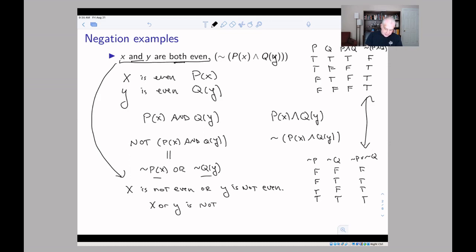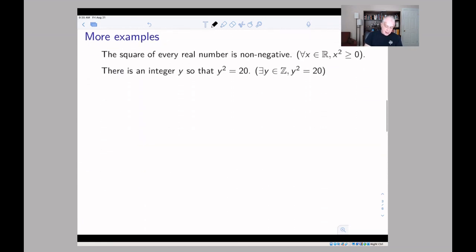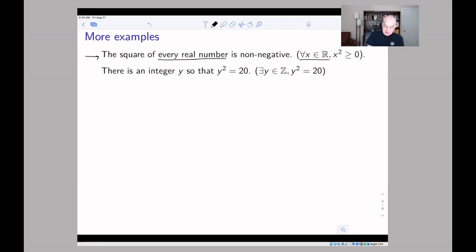Now let's look at another example. The statement is: 'The square of every real number is non-negative.' We can put that into symbols by recognizing that 'every real number' means we're using a universal quantifier — for all X in ℝ. And 'its square is non-negative' translates into X² ≥ 0. So the symbolic form is: for all X in ℝ, X² ≥ 0.